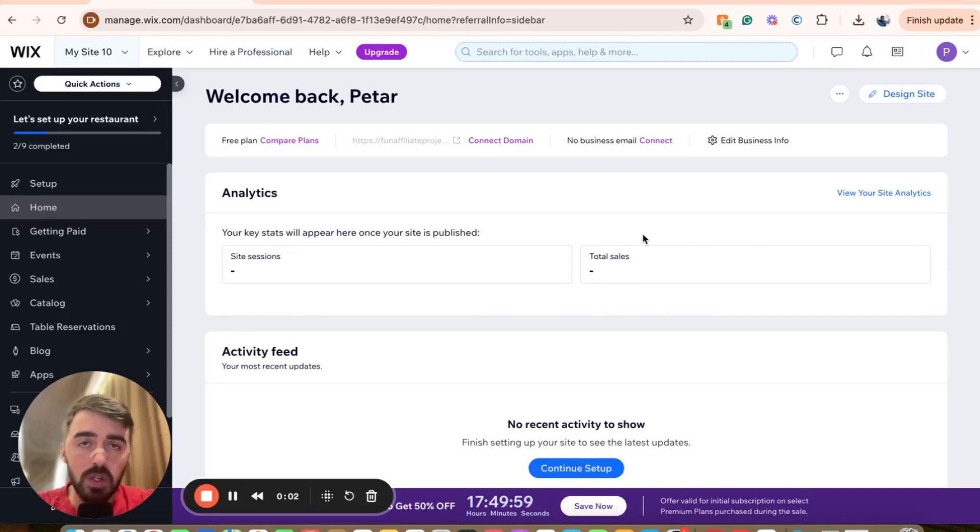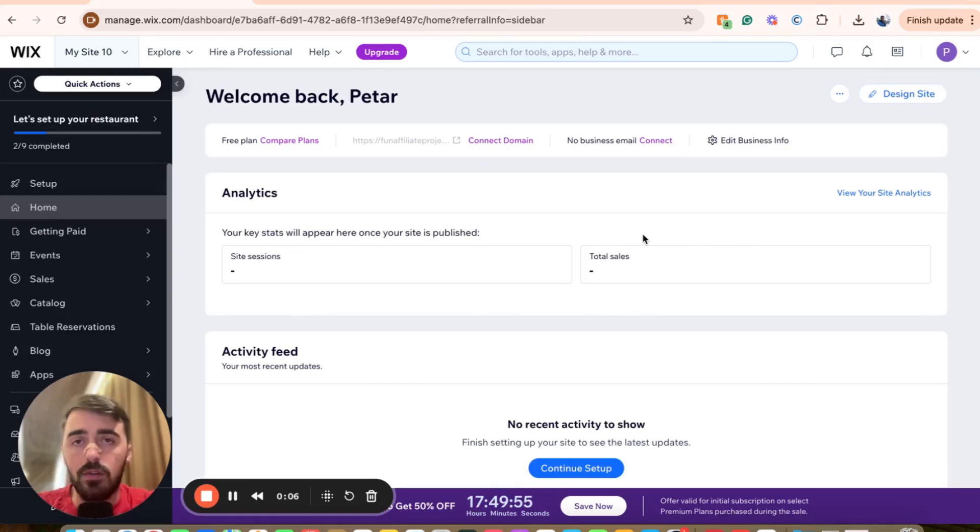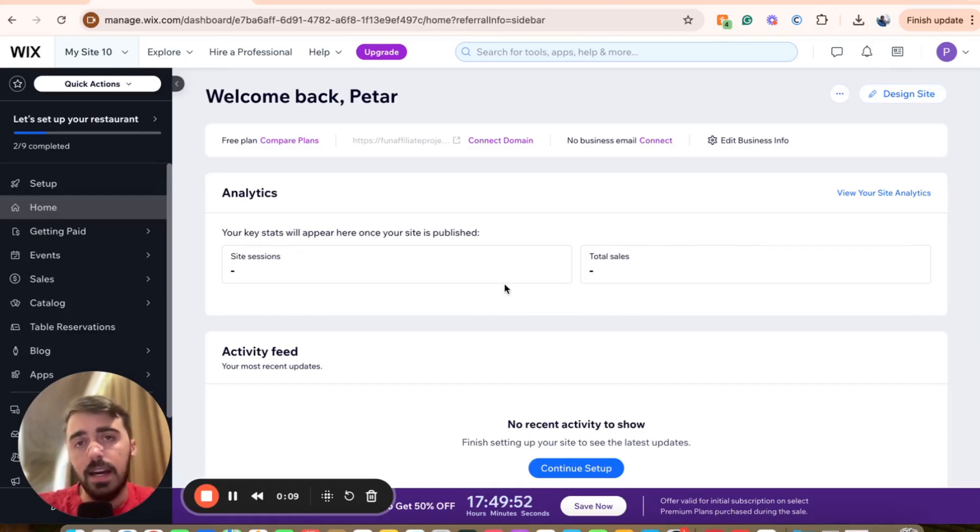In this short video, I'm going to show you how to change shipping costs in Wix. The first thing you want to do is head over to your Wix dashboard, which should look something like this.